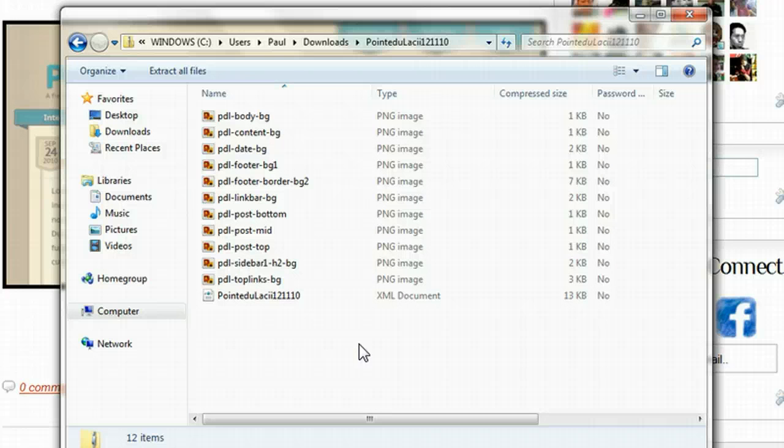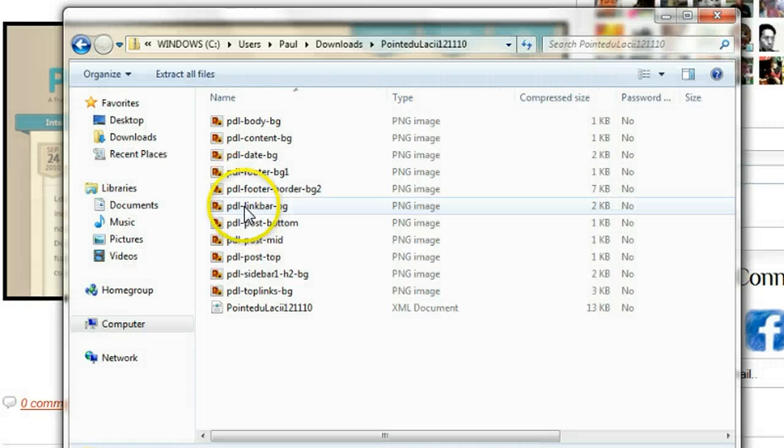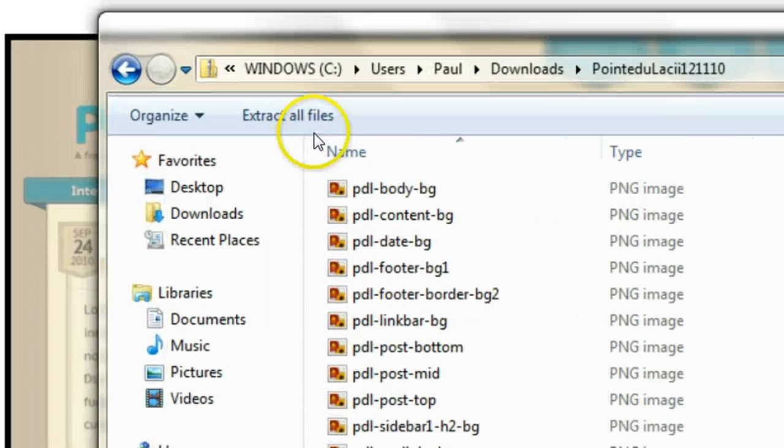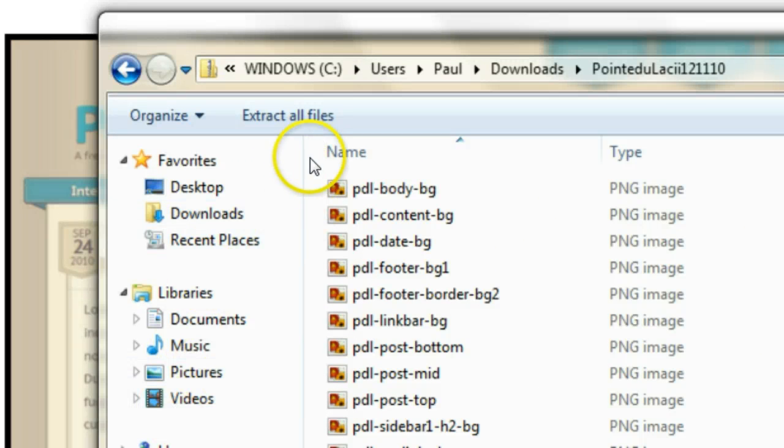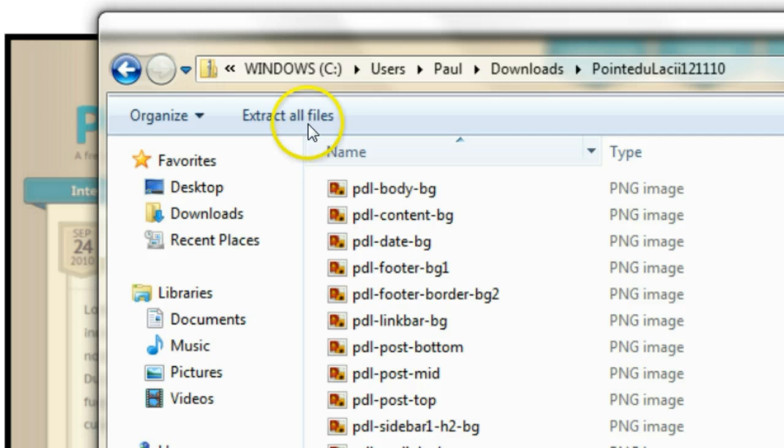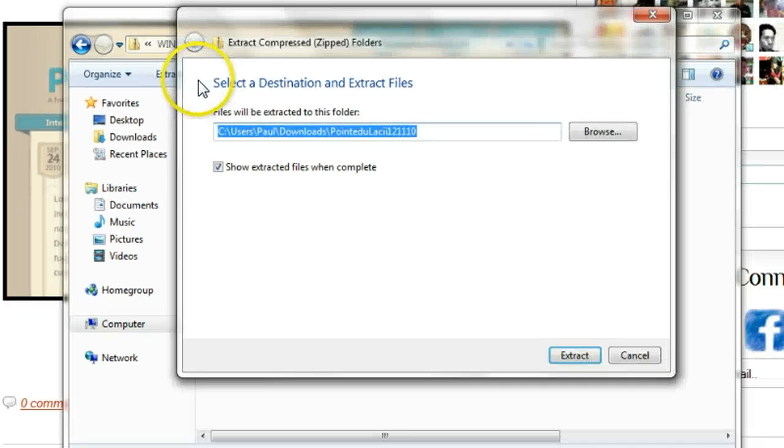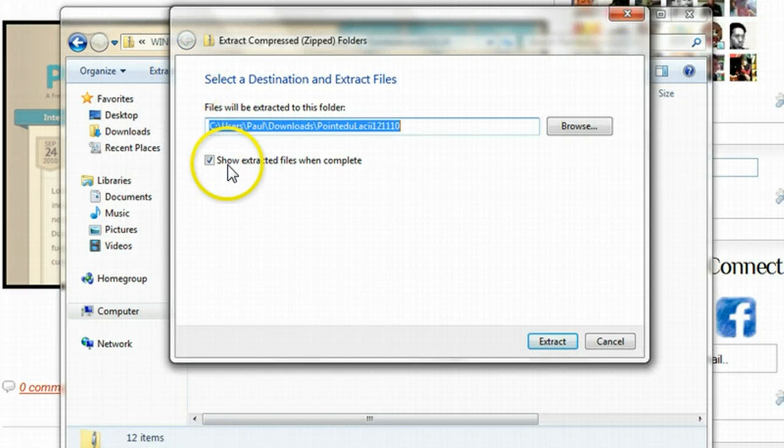And this is very important. You can see up here we have the extract all files button. This is on Windows 7. On Windows Vista it's up here. Windows XP it's down along the left hand side, but you should see it whatever system you're using. So let's click extract all files.